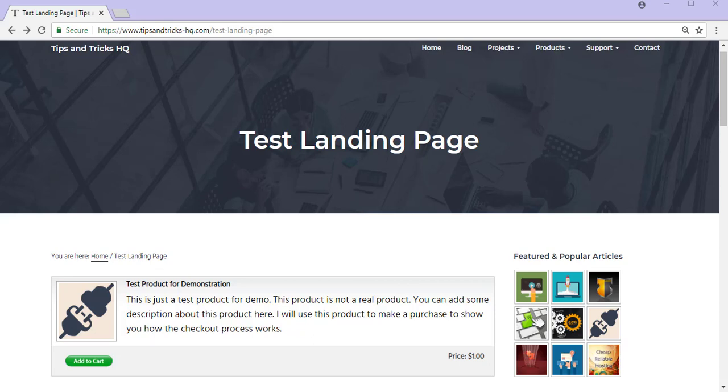Hi, Chanel from Tips and Tricks HQ here. In this tutorial I'll demonstrate the WP eStore Stripe Checkout from a customer's point of view.